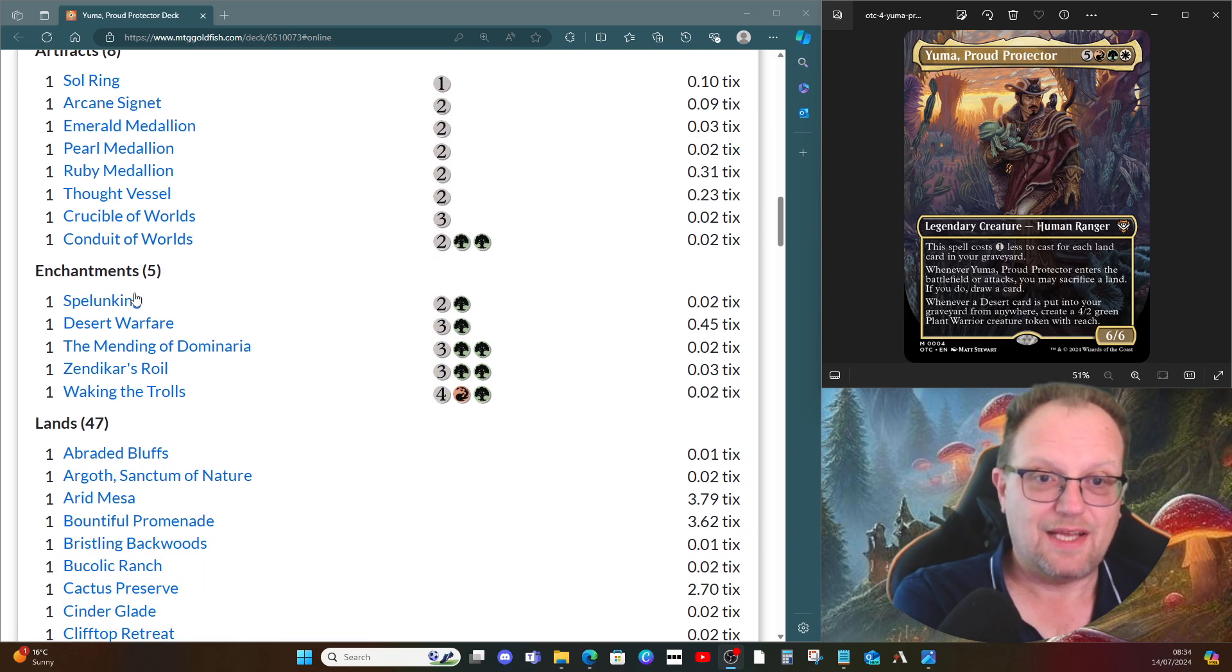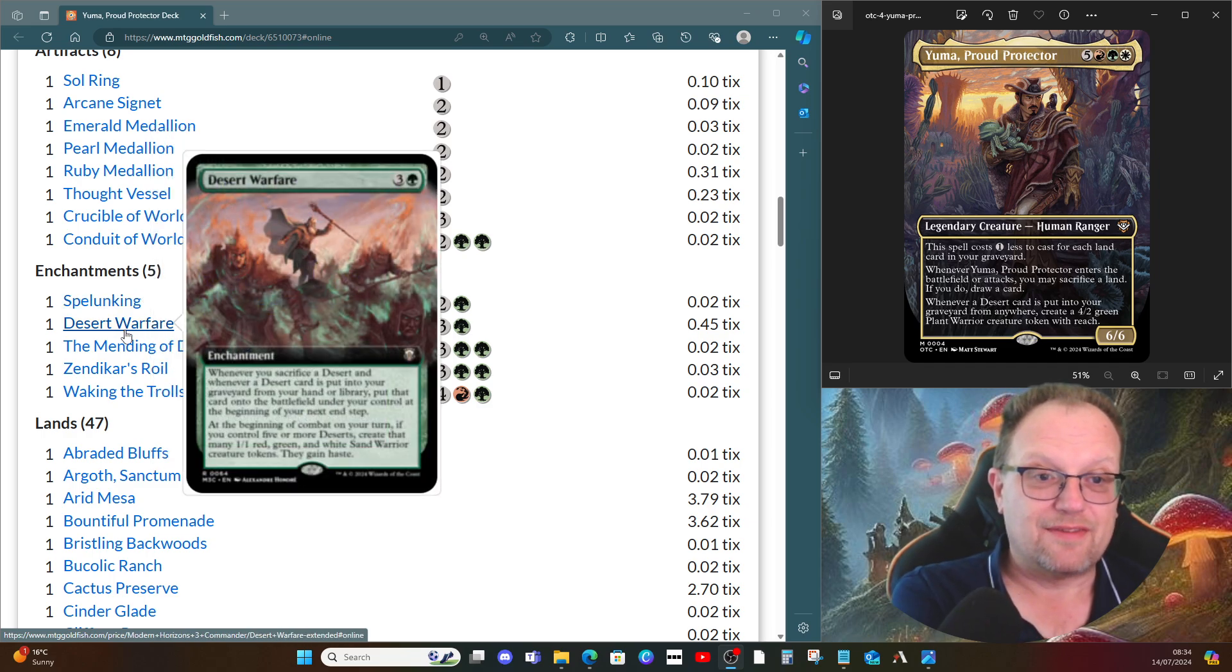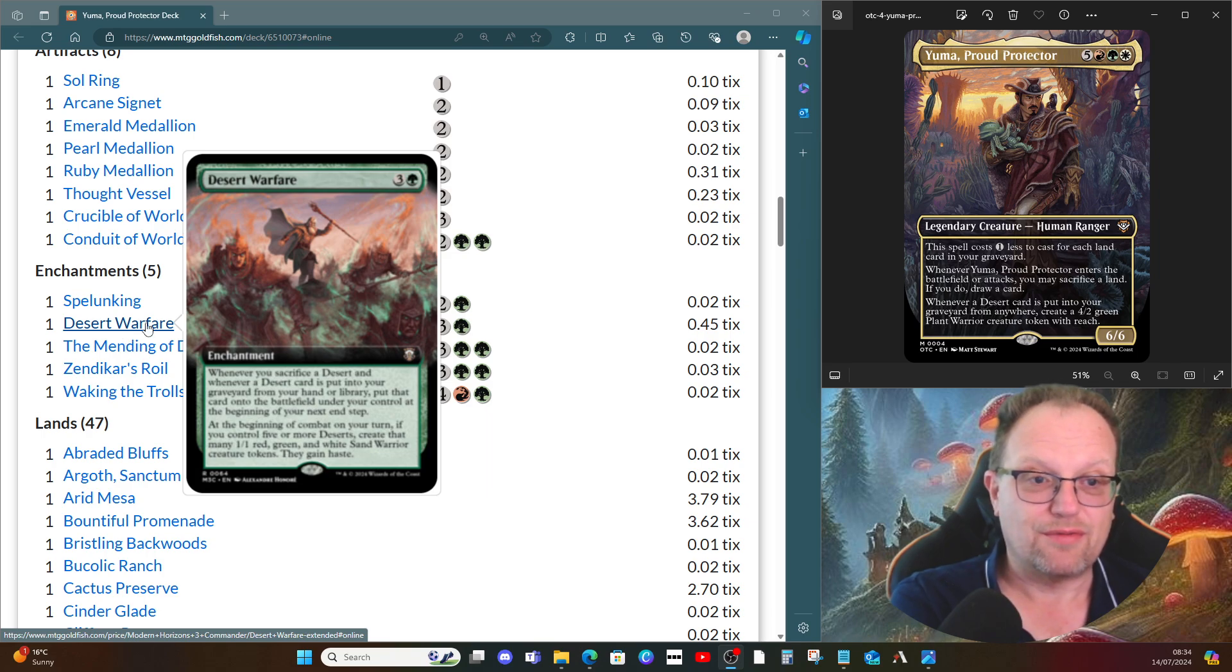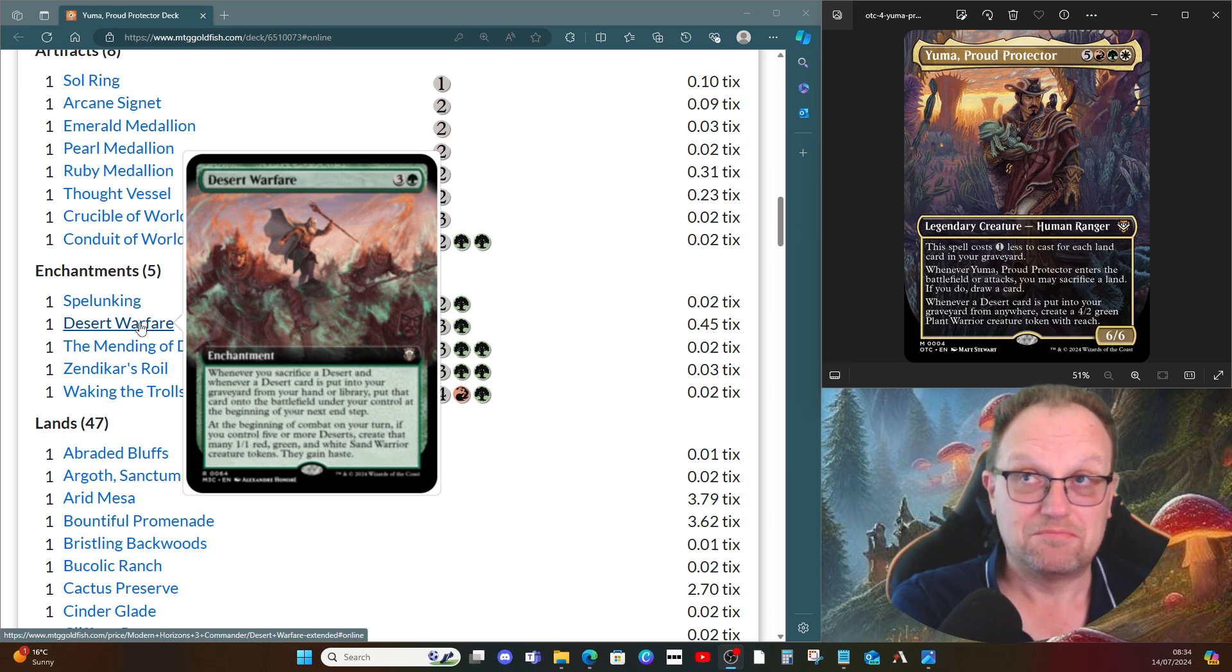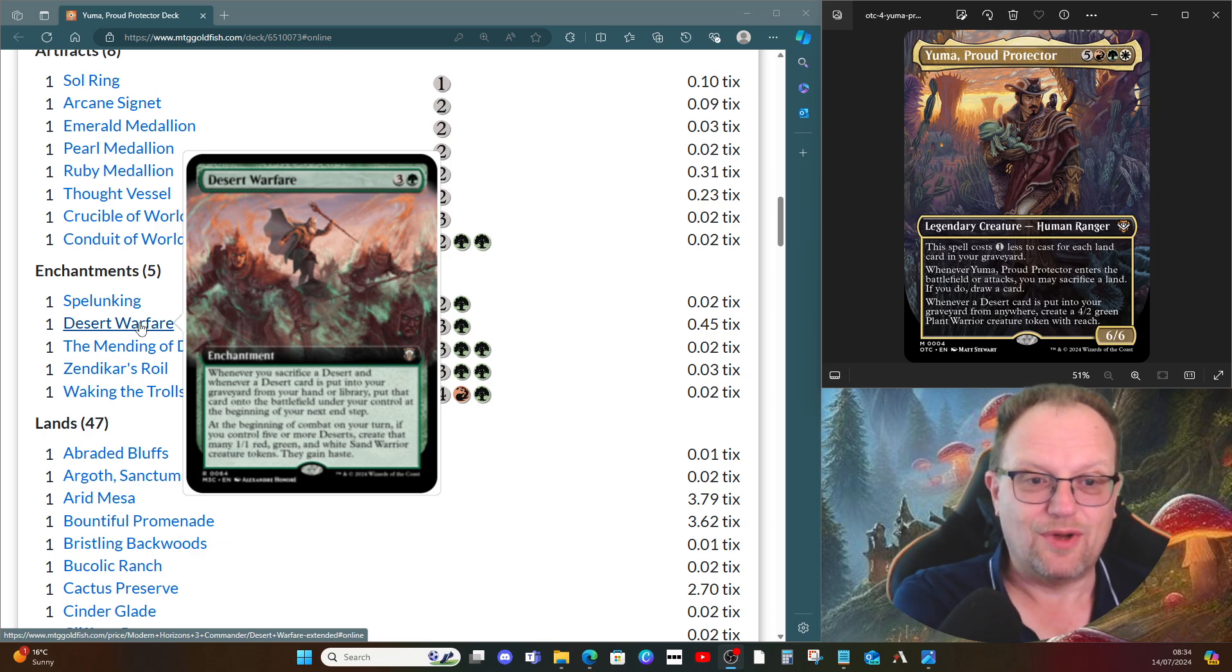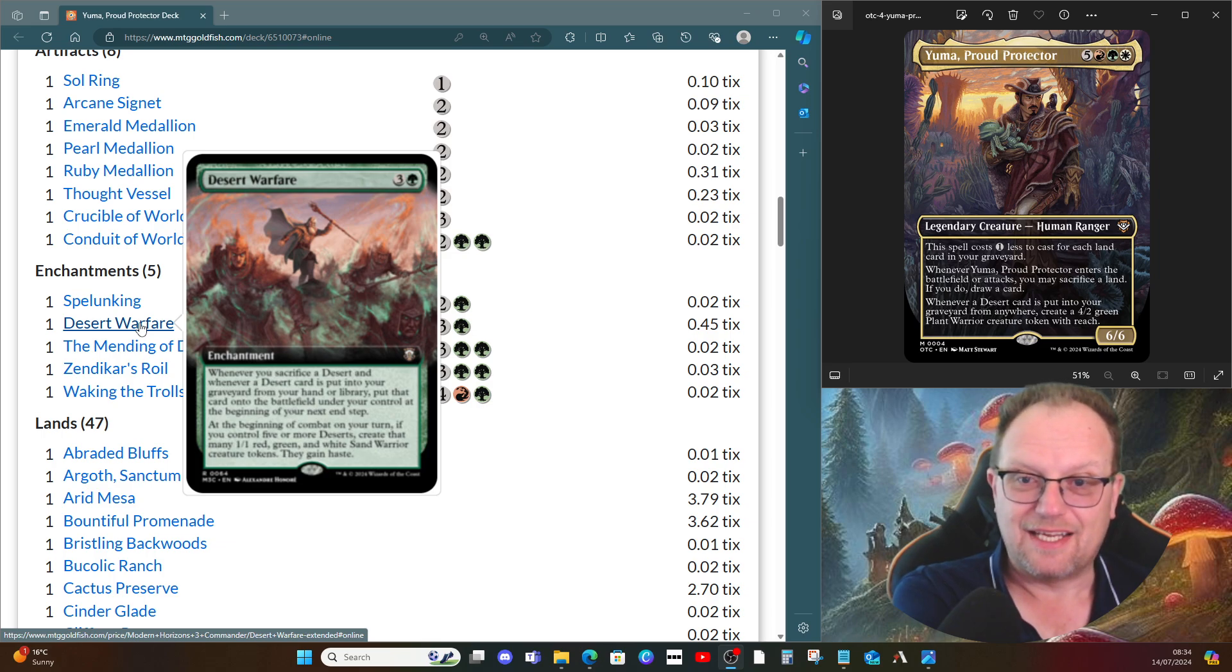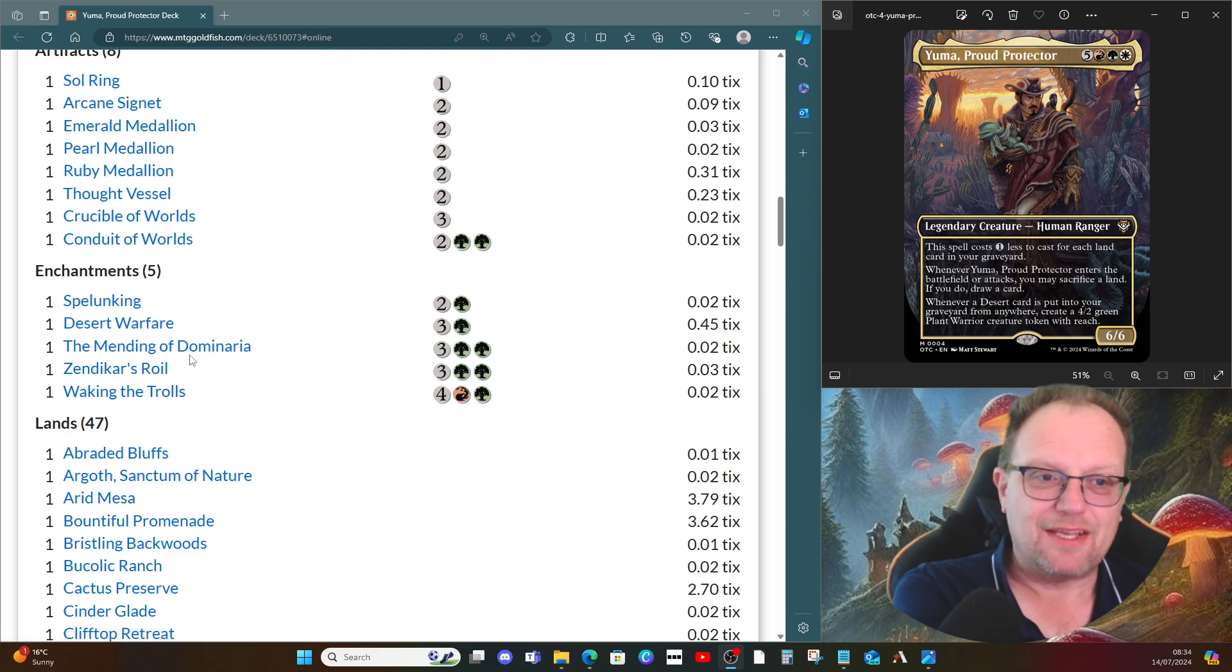Five enchantments. Spelunking, so all our lands enter the battlefield untapped, I thought that could be useful. Desert Warfare, whenever you sacrifice a desert, and whenever a desert card is put into your graveyard from your hand or library, put that card onto the battlefield under your control at the beginning of your next end step. And at the beginning of combat on your turn, if we've got five or more deserts, create that many one one red, green, and white sand warrior creature tokens. They gain haste. Yeah, pretty good enchantment.